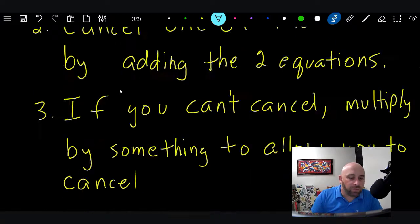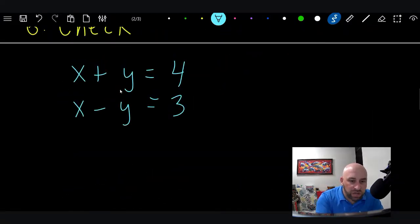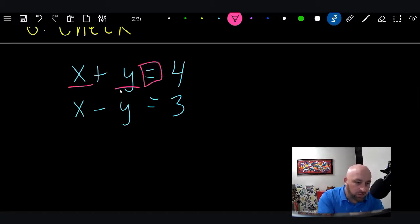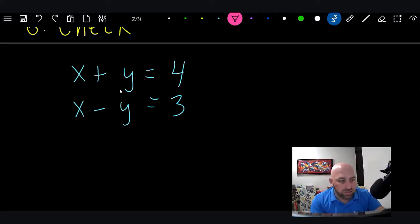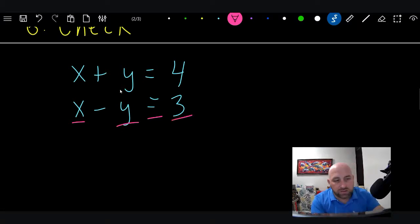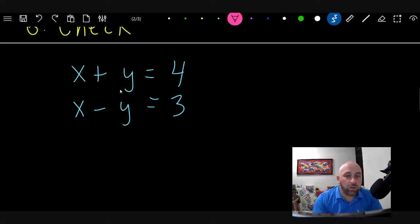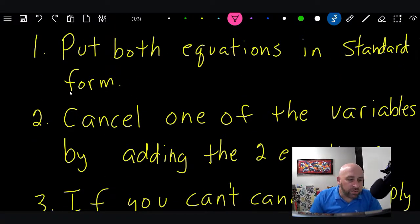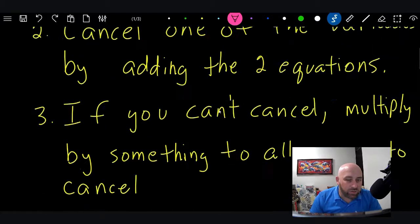That's step number one. Here's the example we'll be doing. You can see it's X, then Y, equals and then the constant — that's called standard form. Most of the time they're going to be in standard form, you don't have to do anything. Step number two: we want to cancel one of the variables by adding the two equations.